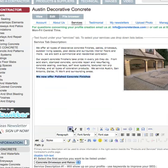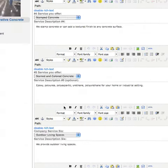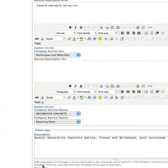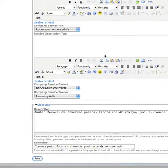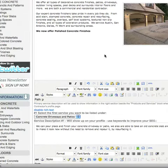If I want to bold this, I'll just click the Bold tab and now it says 'We now Offer Polished Concrete Finishes.' Then I go to the very bottom of the page where it says Save, click on the Save button, and the updates will actually be live on my website.